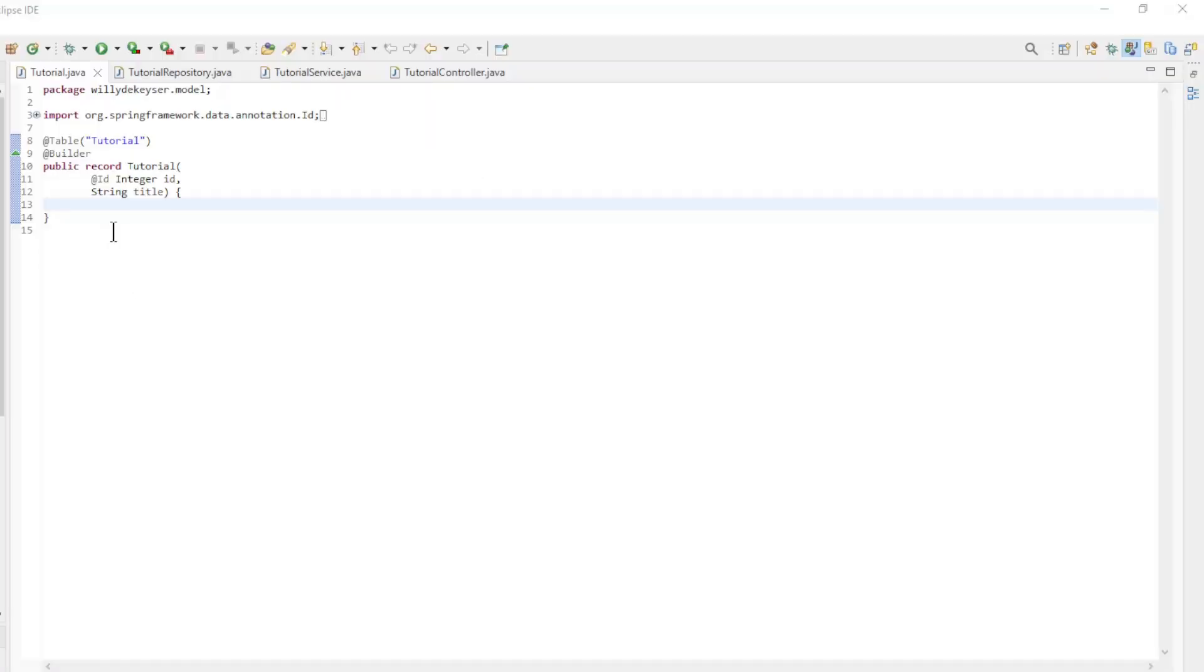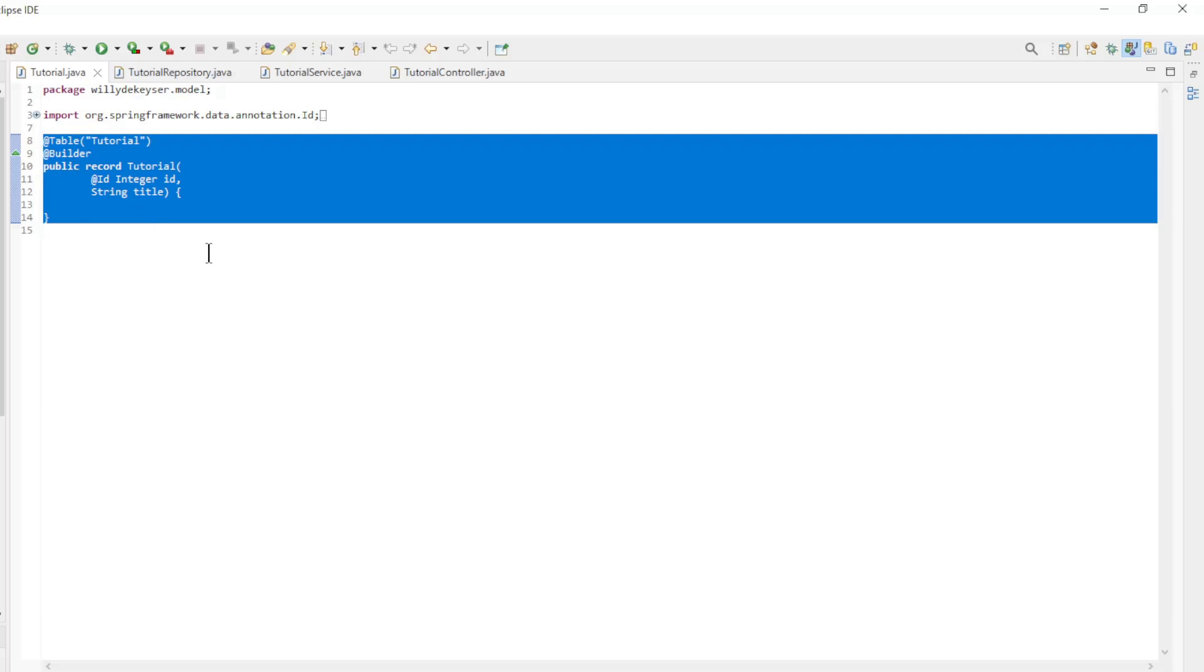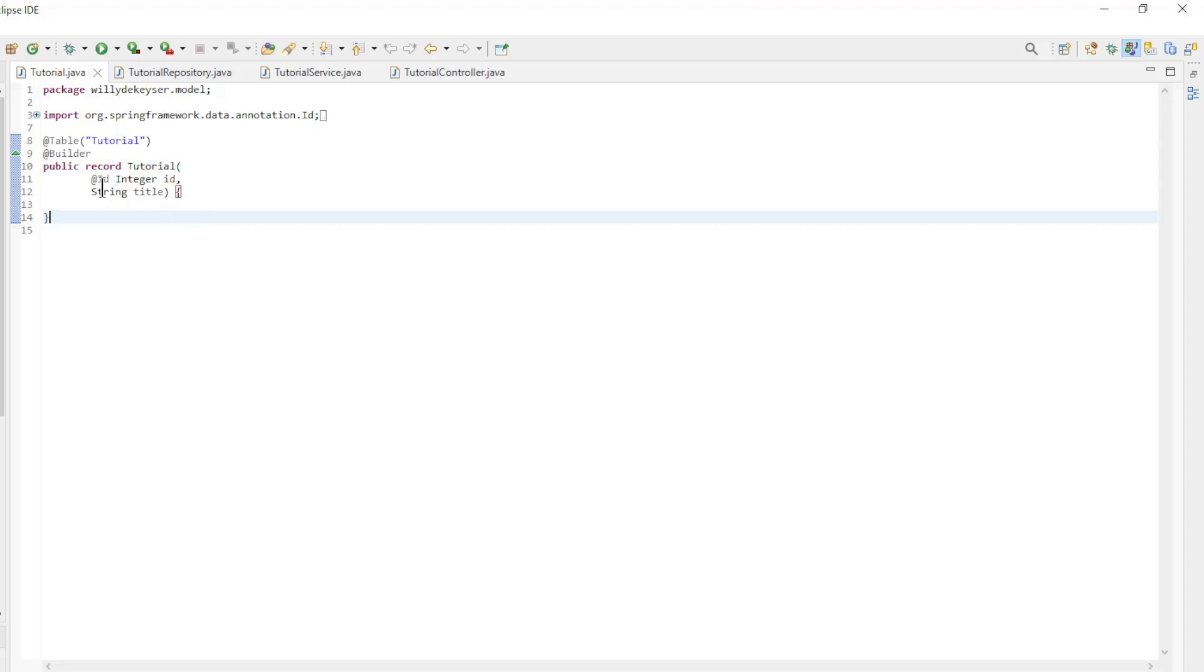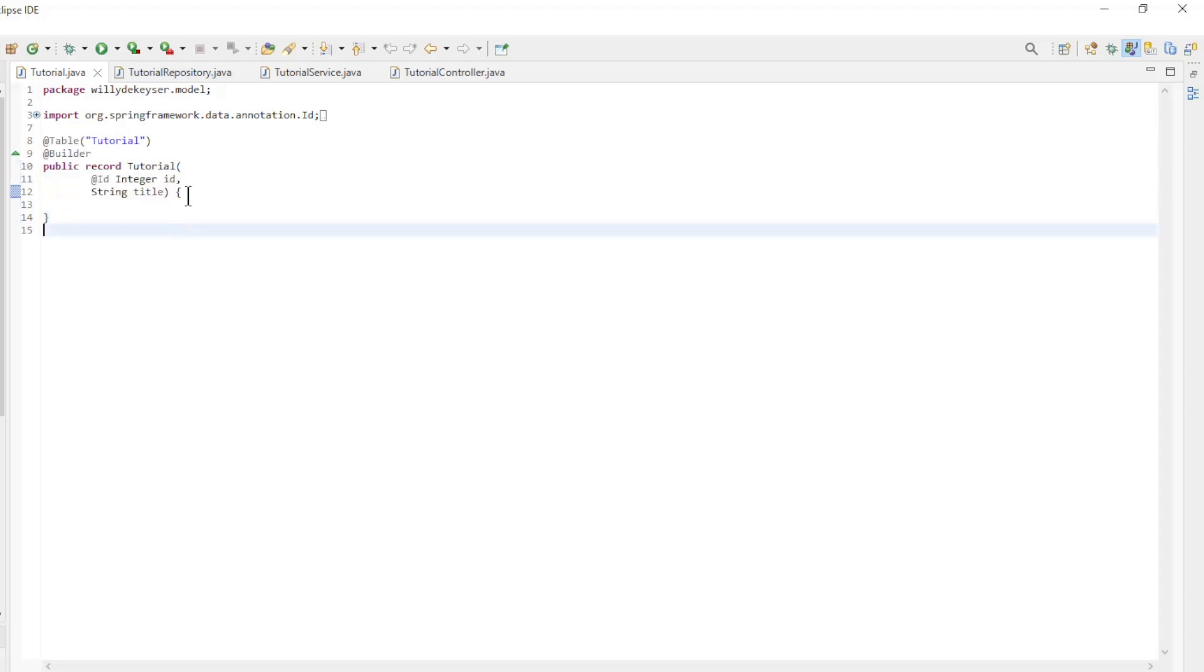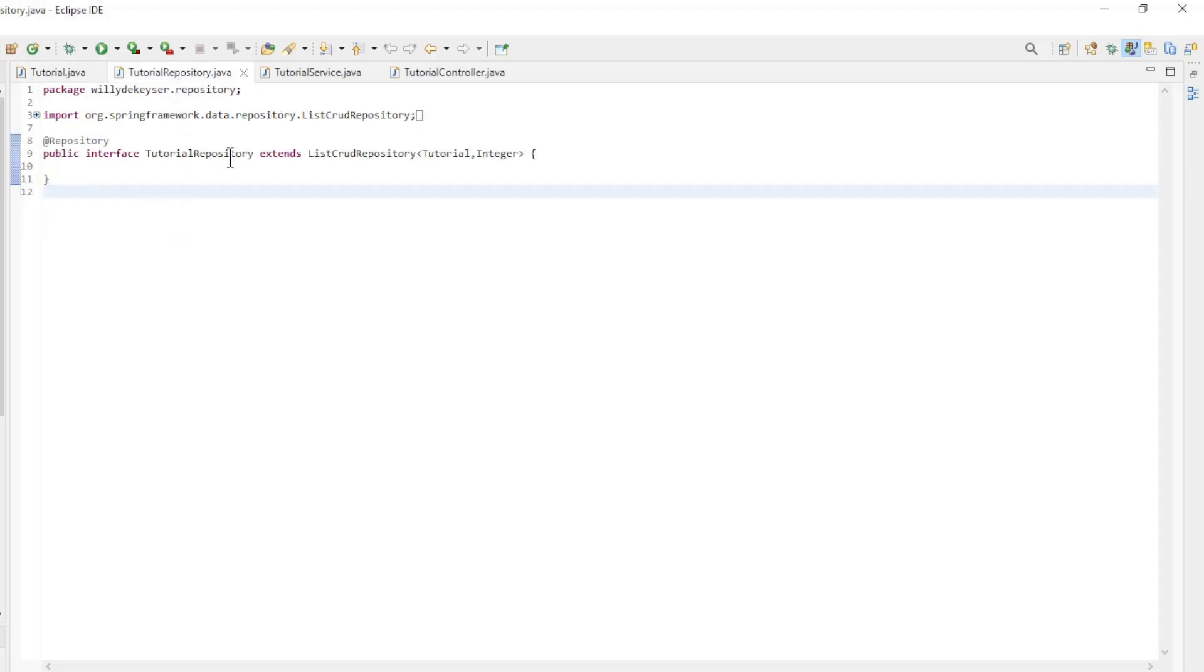We can go over in Eclipse the classes it takes to create a Spring Data JDBC CRUD API. First, we have the Entity Tutorial. This record has all the fields of the table in the database. Next is the Interface Tutorial Repository.